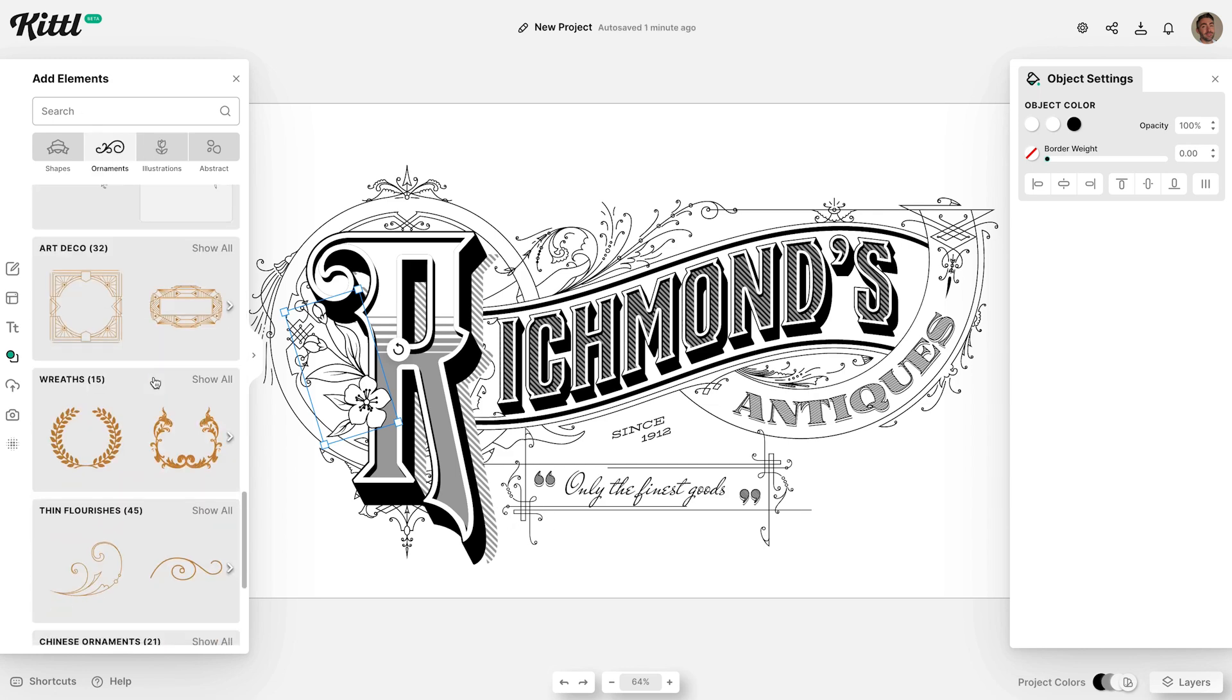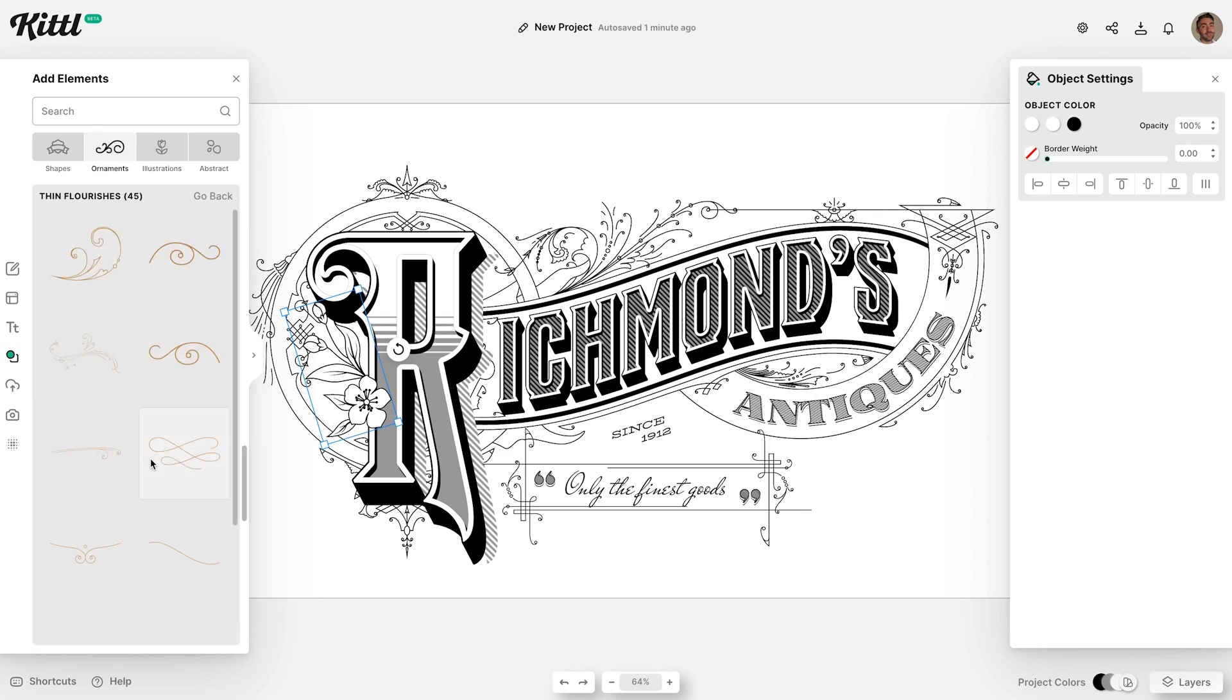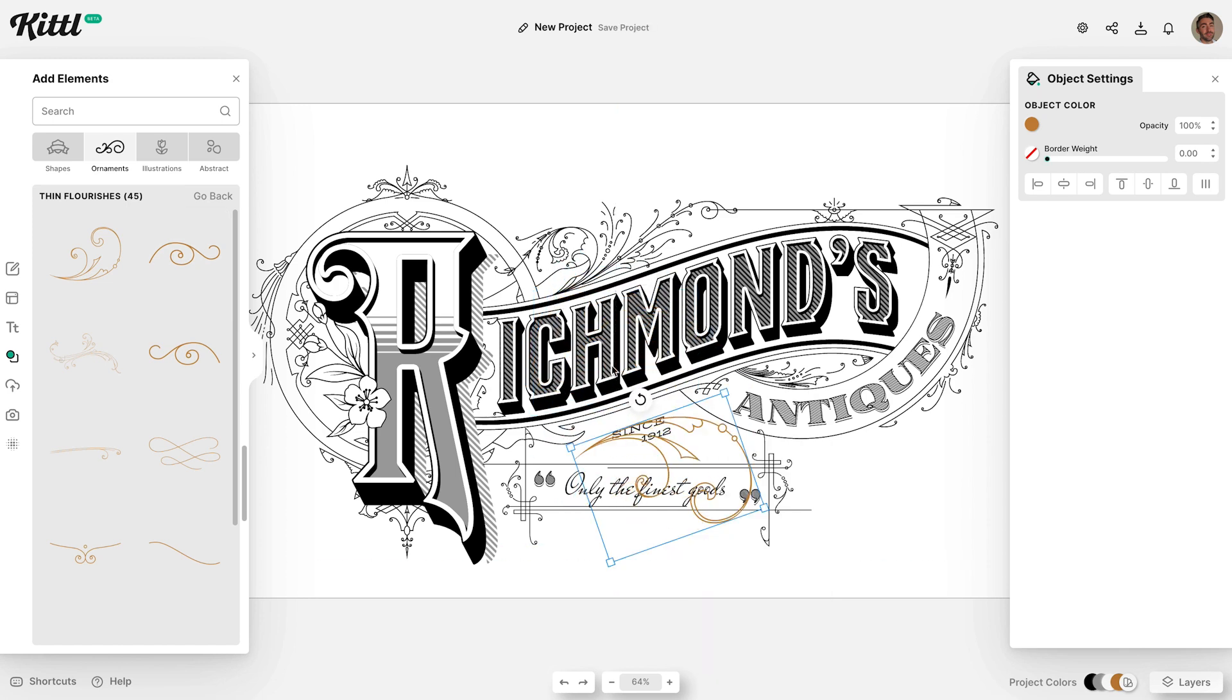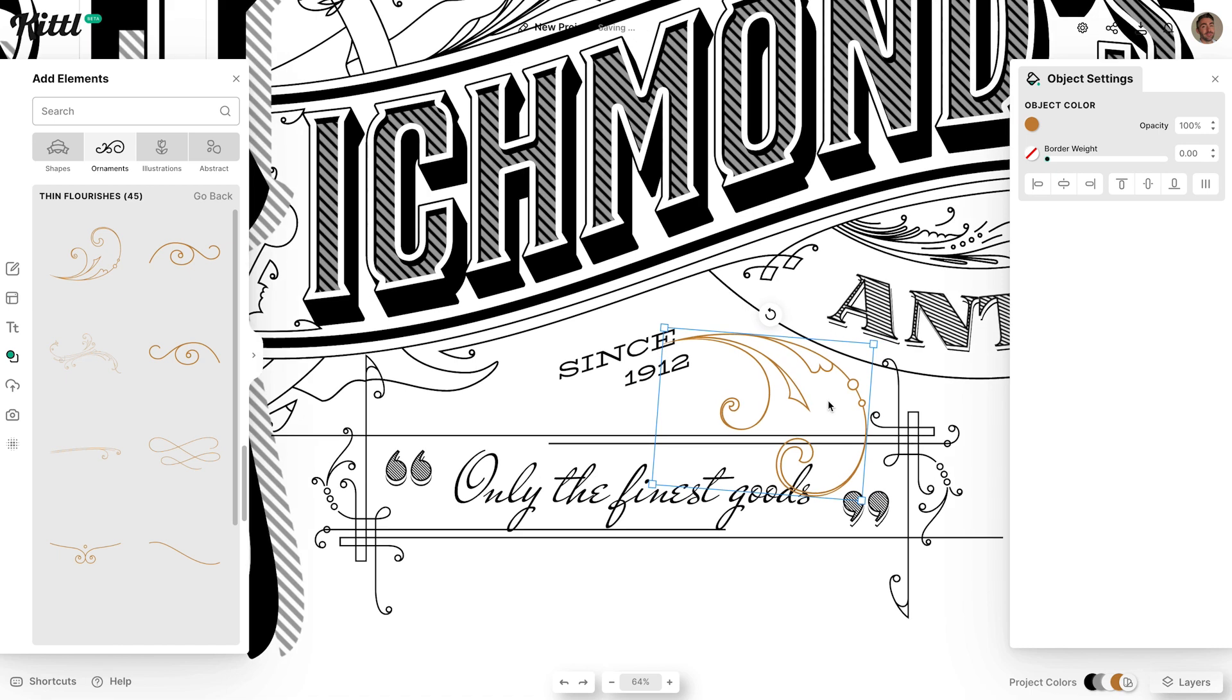The thin flourishes section of the ornaments library has even more decorative pieces in this single-weight style that seamlessly blends with the rest of the illustration.